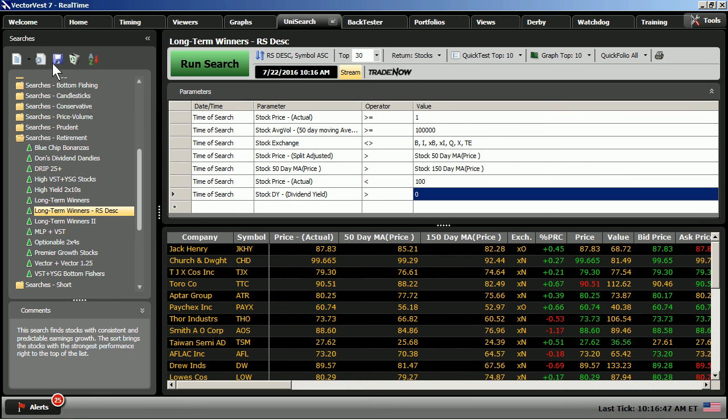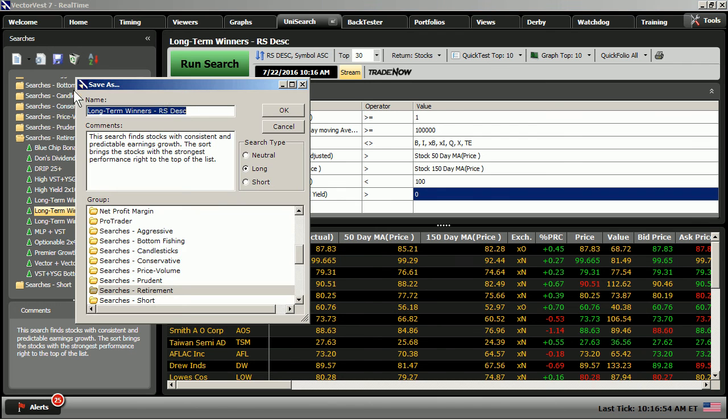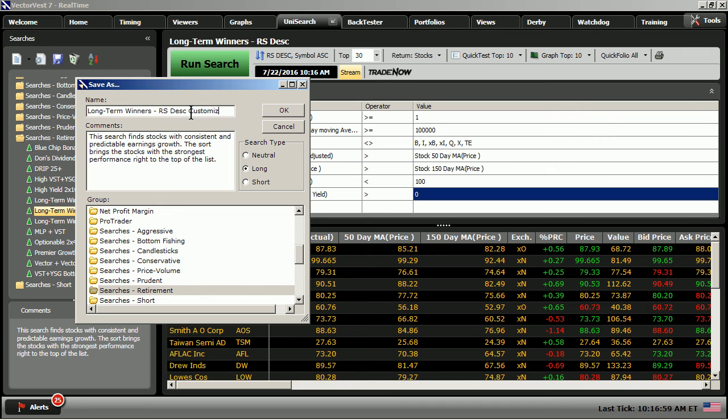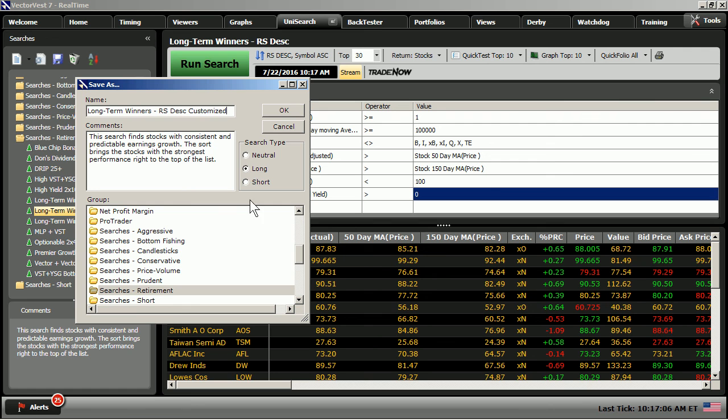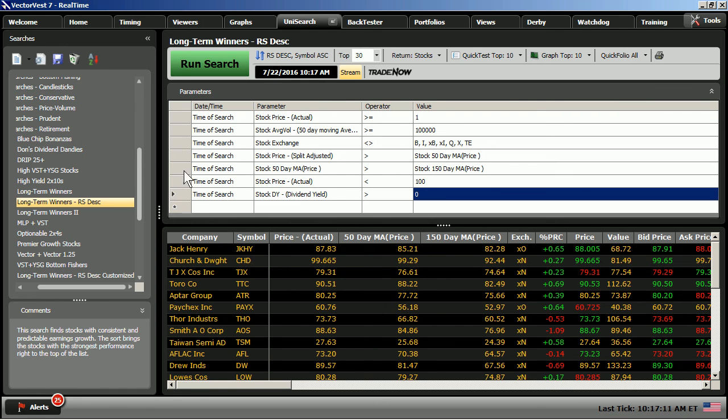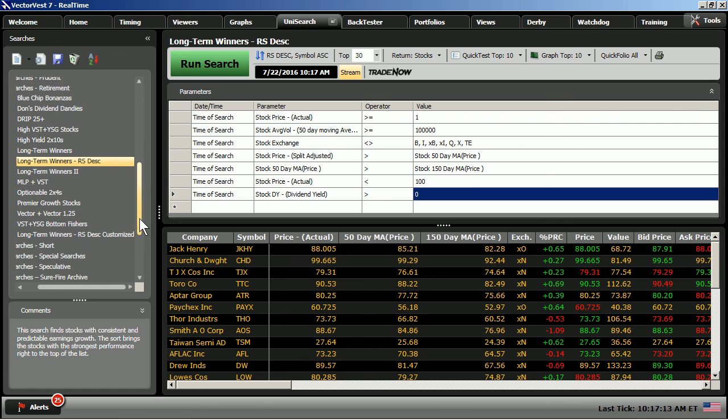So, what I'm going to do is save this search into my program. I'm going to go up to this tray of icons here to the upper left corner. I'm going to choose Save. I'll left-click on Save As. And I'm just going to name this Long-Term Winners, RS Descending, Customized. Make sure I have long chosen, and I'm going to leave it right in my retirement folder. I'll click OK, and now I have this search saved.